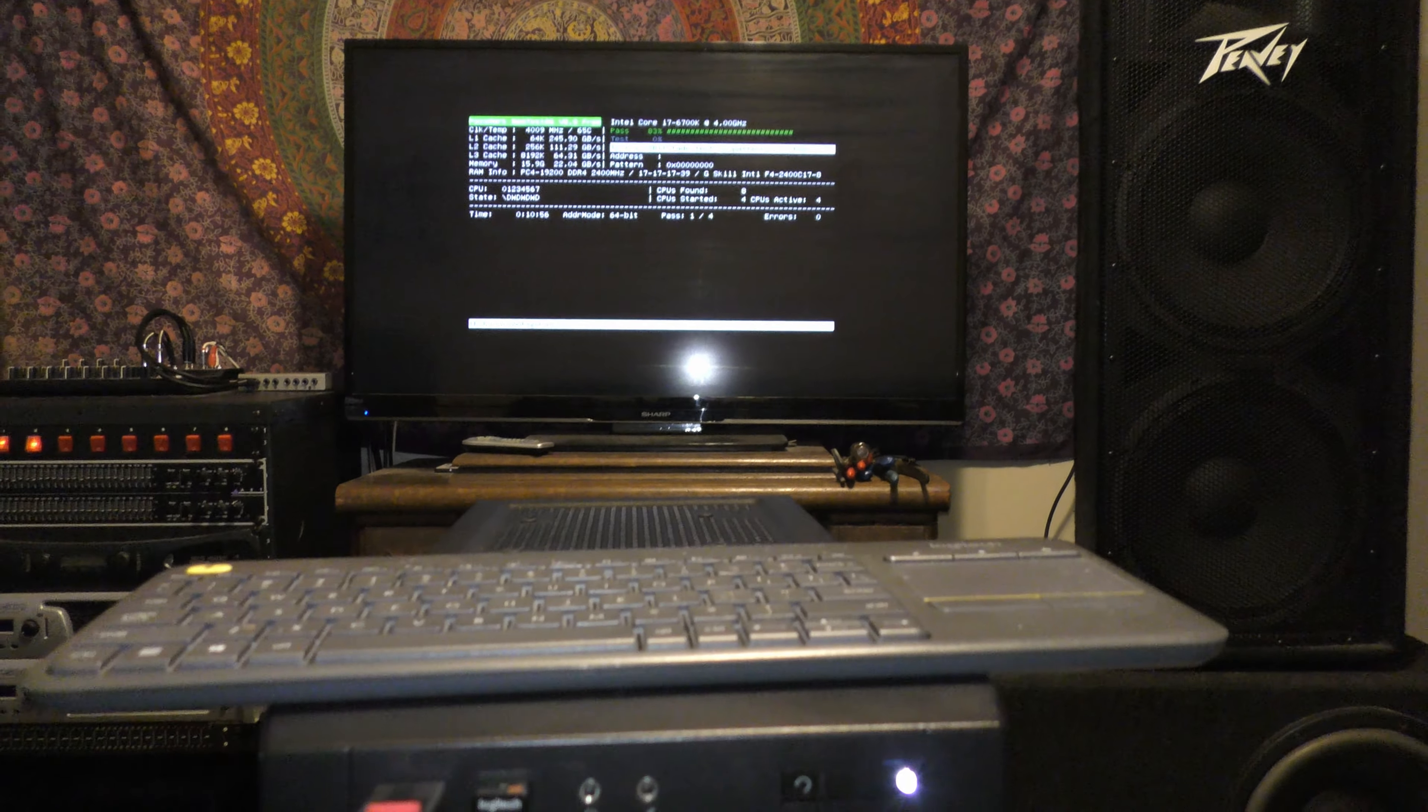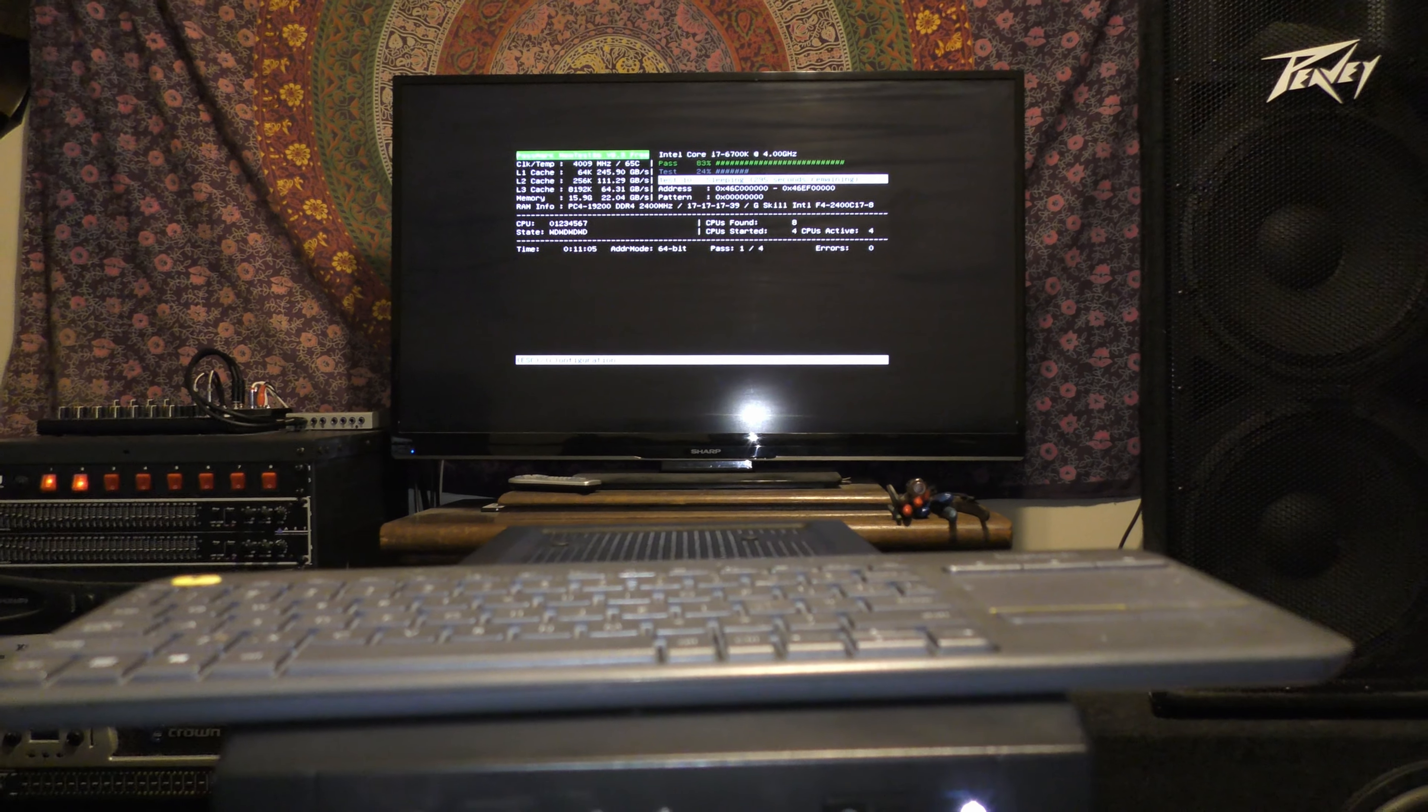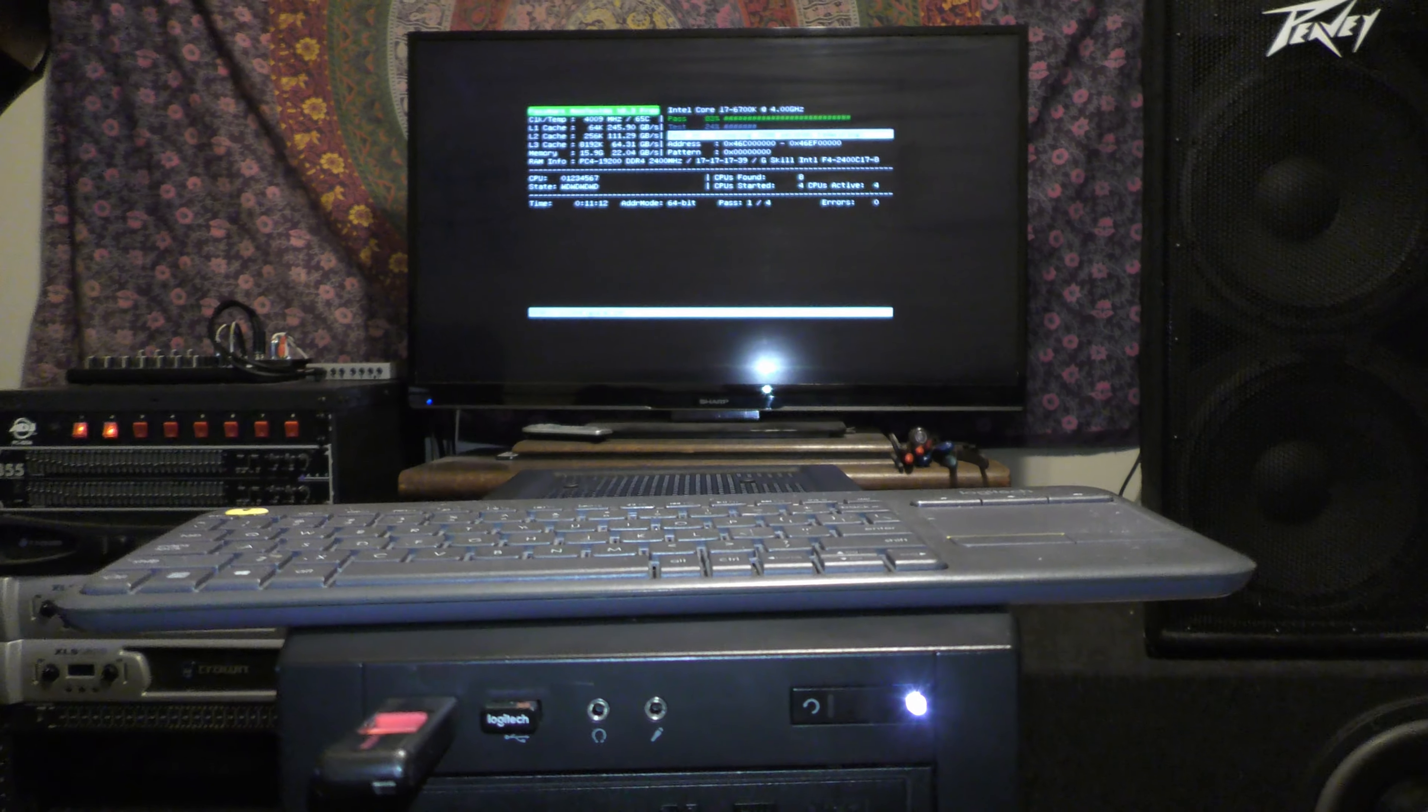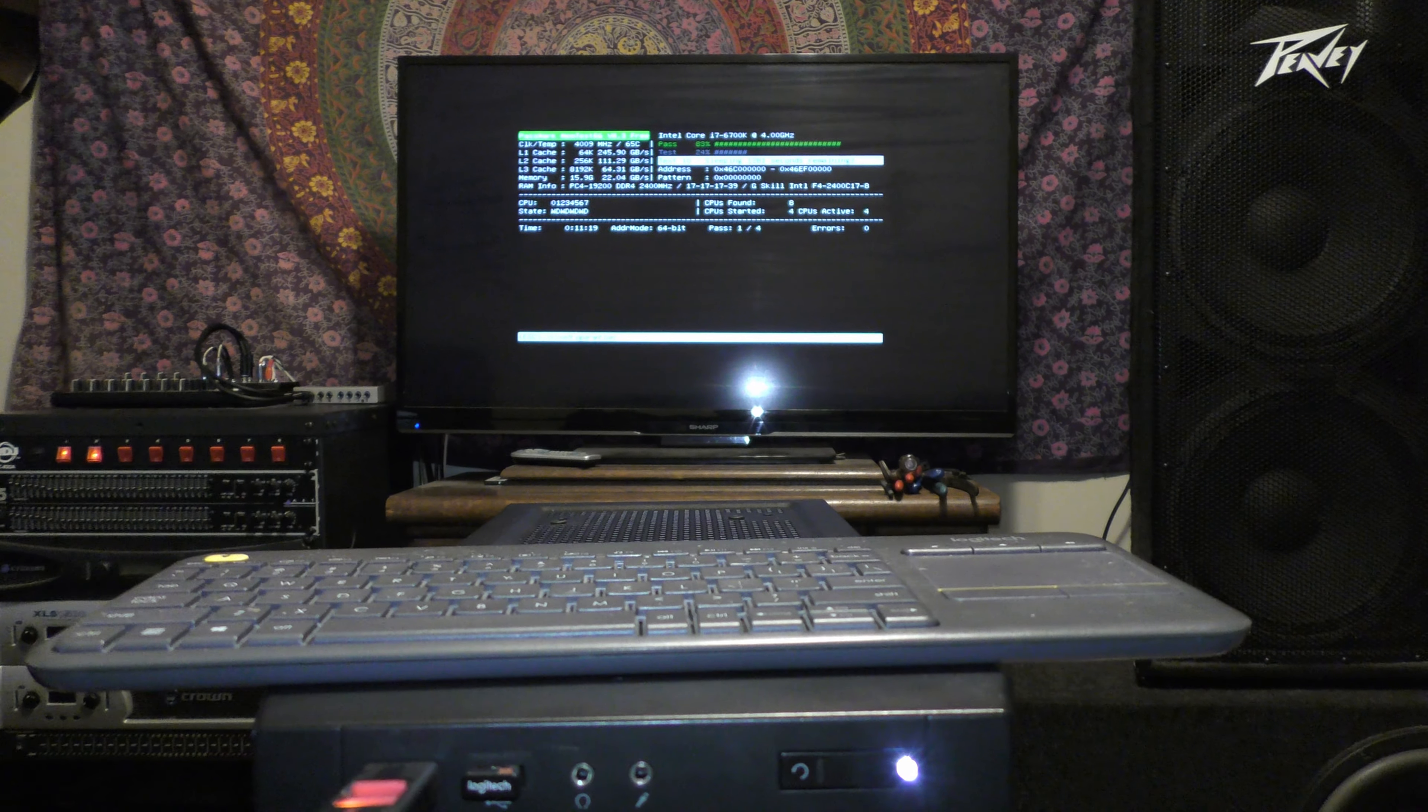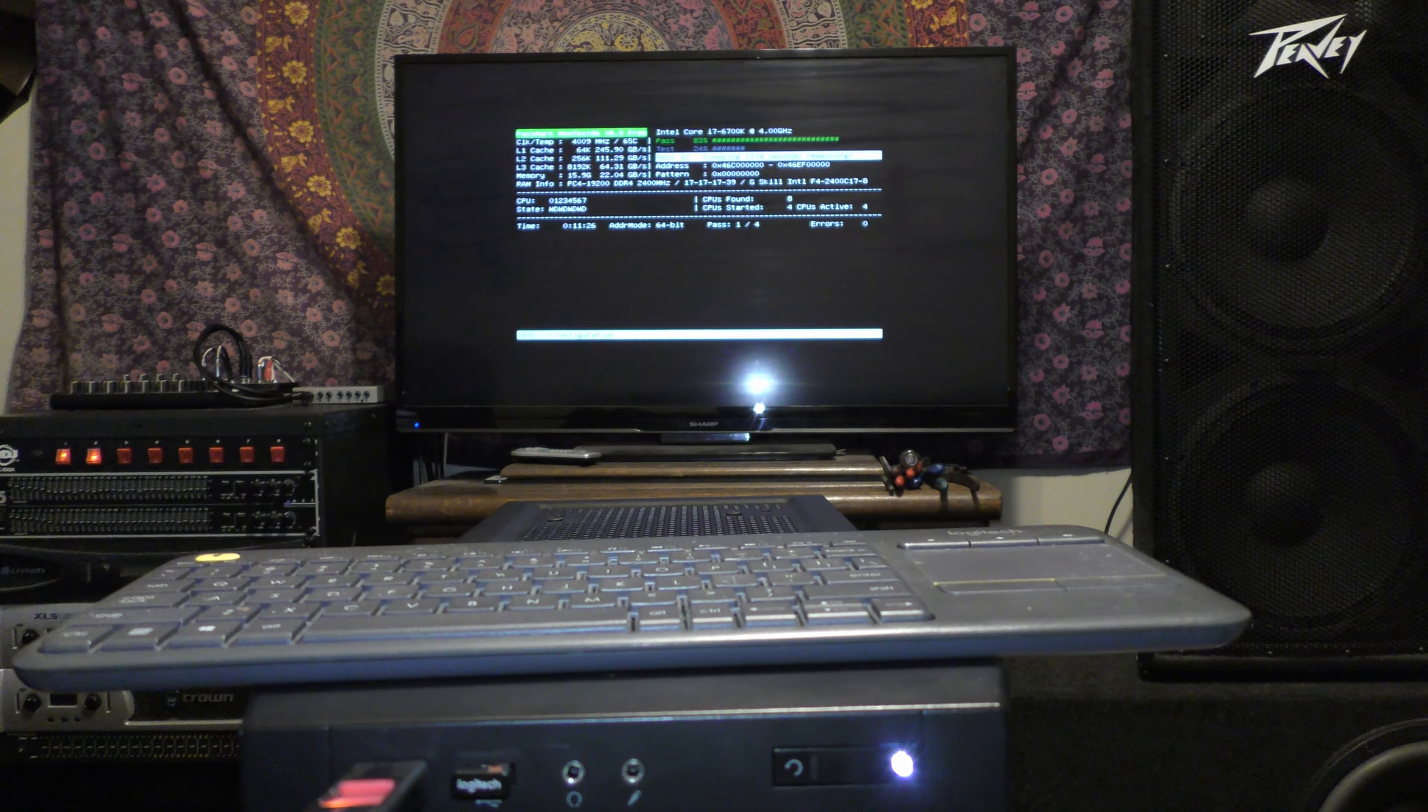All right guys, I'm running Memtest86 right now. It's moving through it at a pretty brisk pace. I've been messing around with the overclock a little bit. I think for today I'm going to wrap this video up though. The Windows installation will have to come later because I don't have a license just laying around at the moment. But as always, thanks guys for watching. If you liked this video, feel free to leave a comment down below and subscribe for more computer and audio related stuff here in the future.